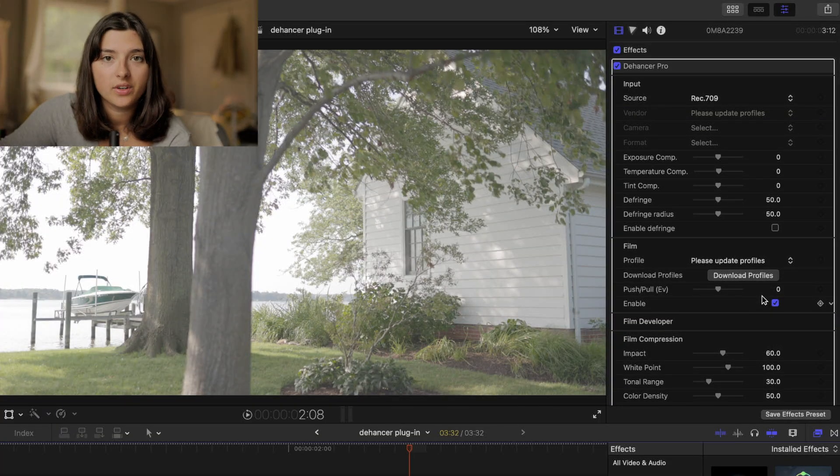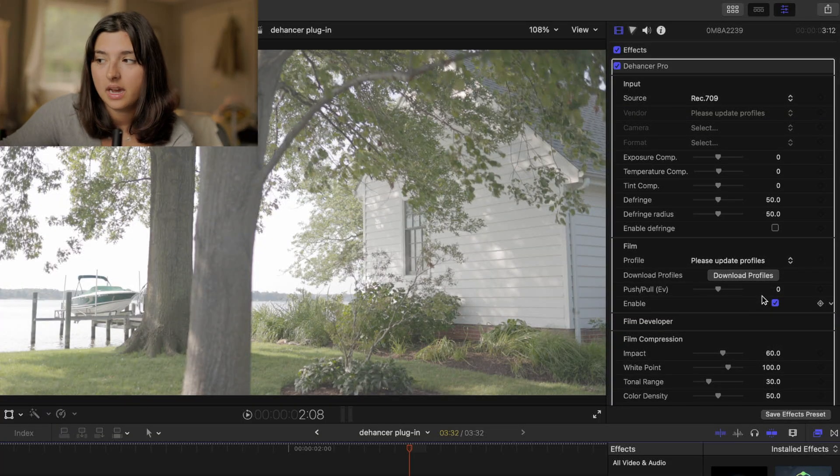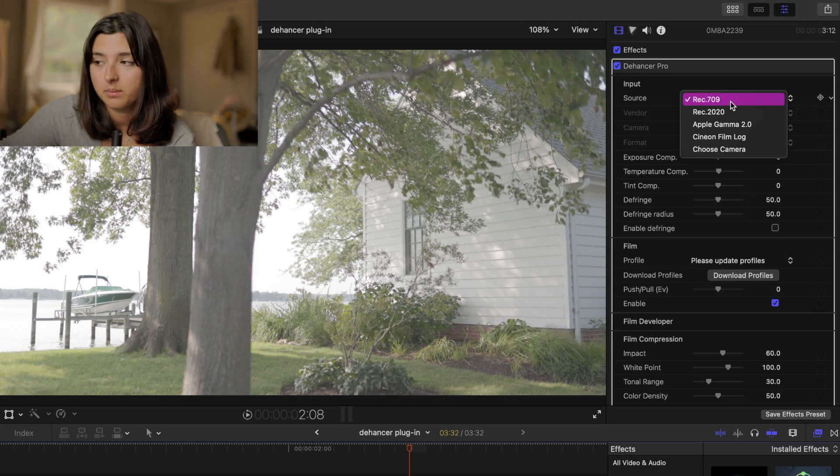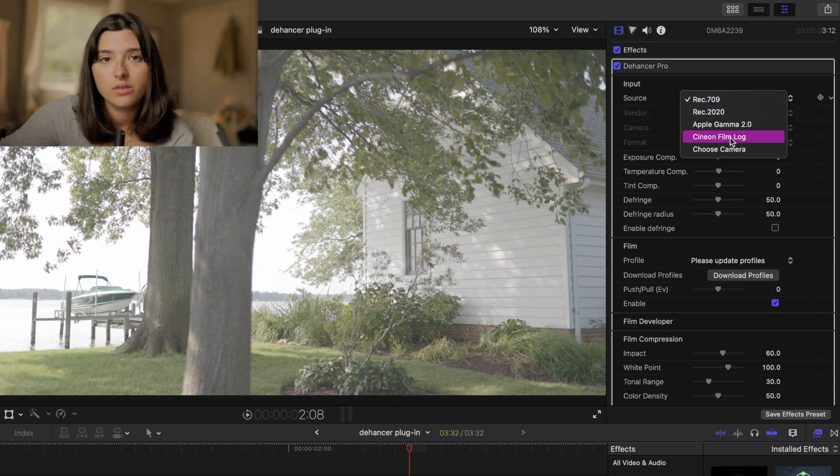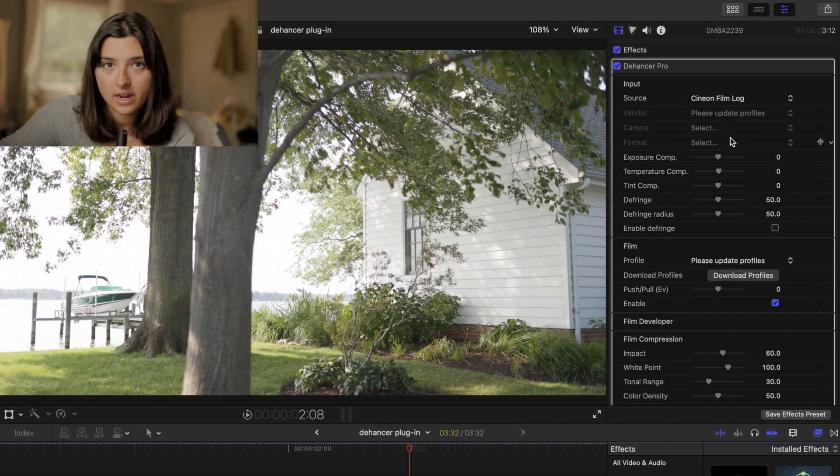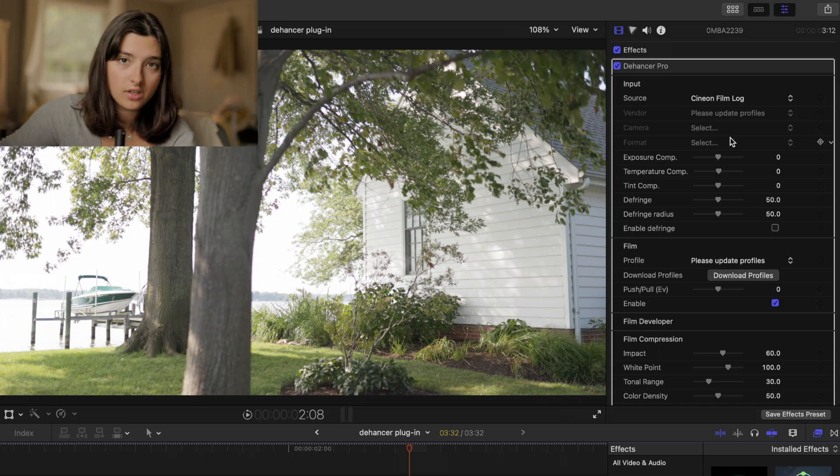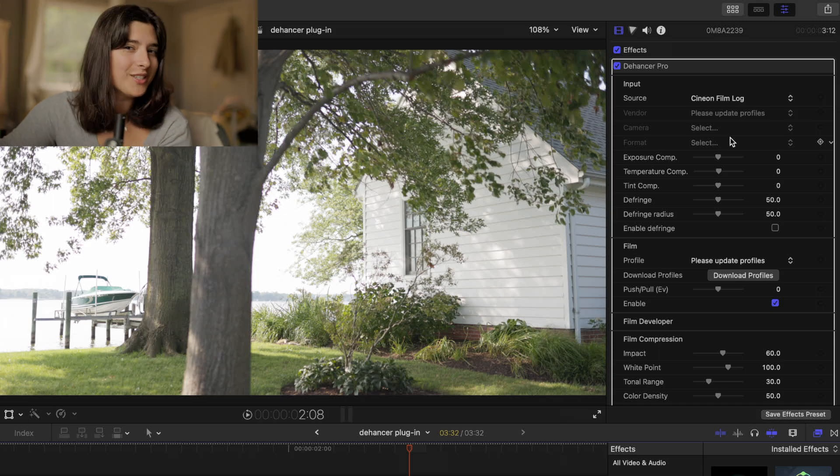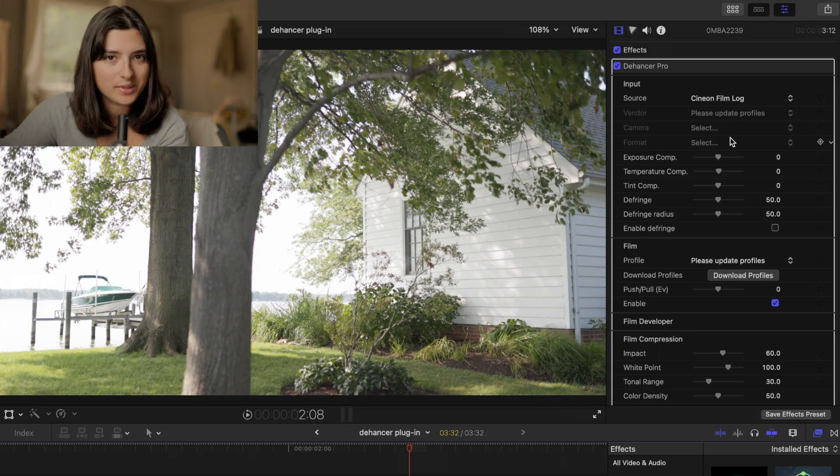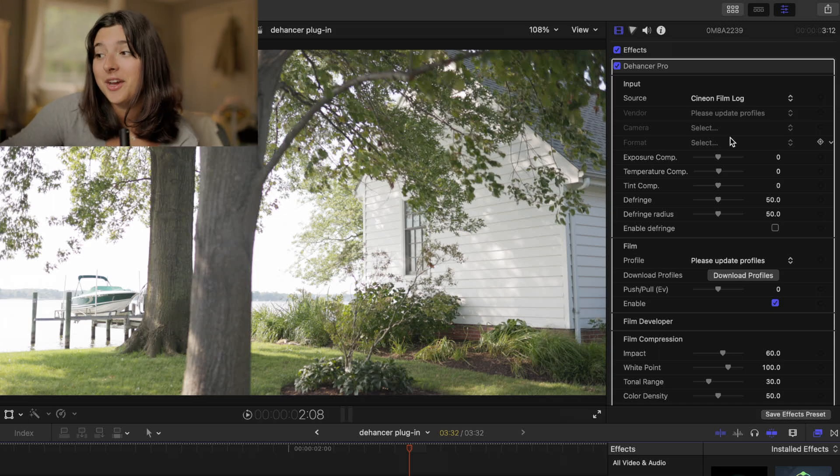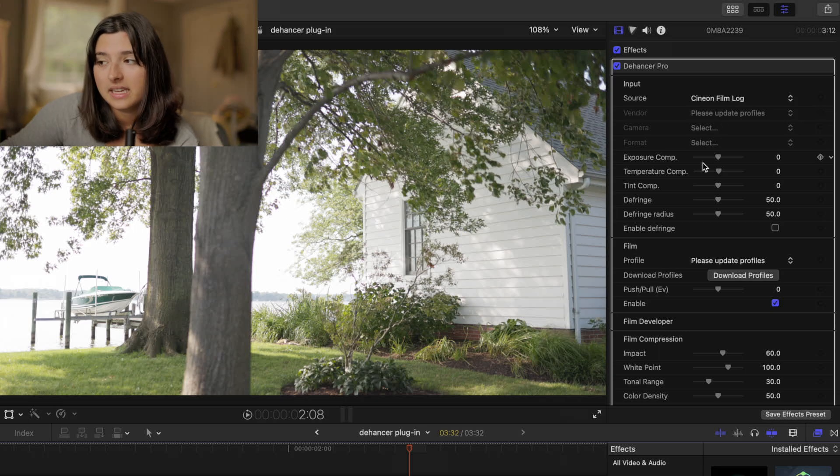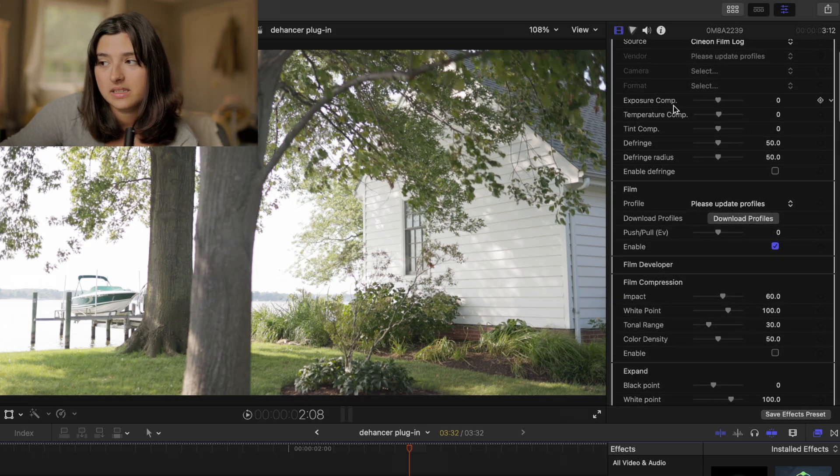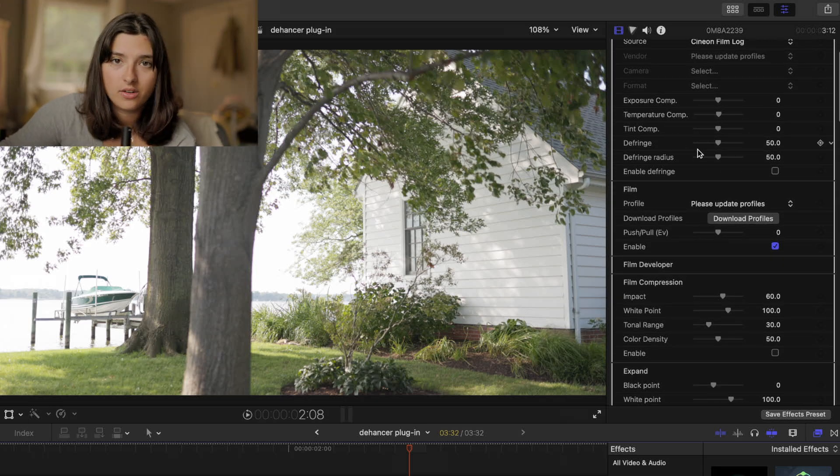So usually when I load my footage into Final Cut I'm going to change the source input to film log. I don't love how Rec.709 makes my footage look but the cool thing is you have options with Dehancer so I usually choose the film log and I leave all of these as they are.